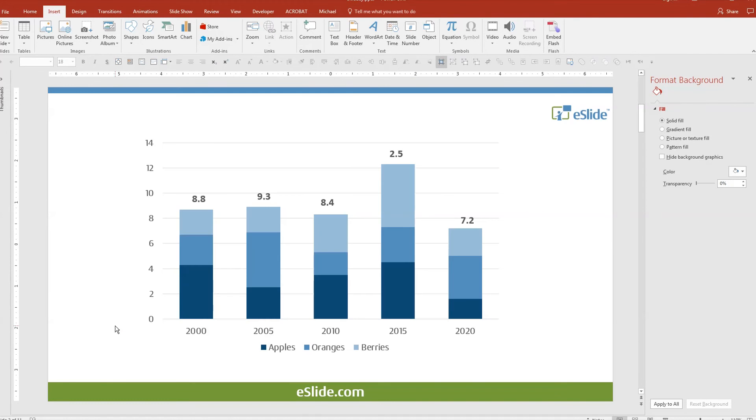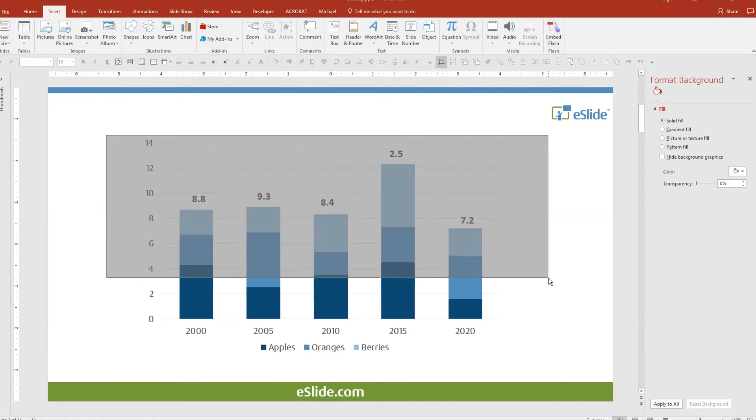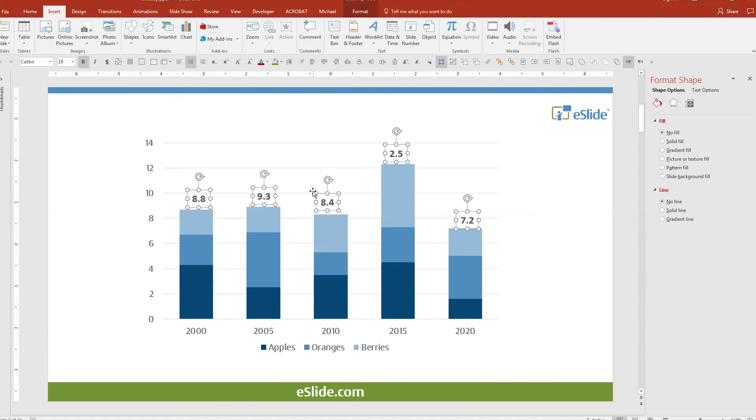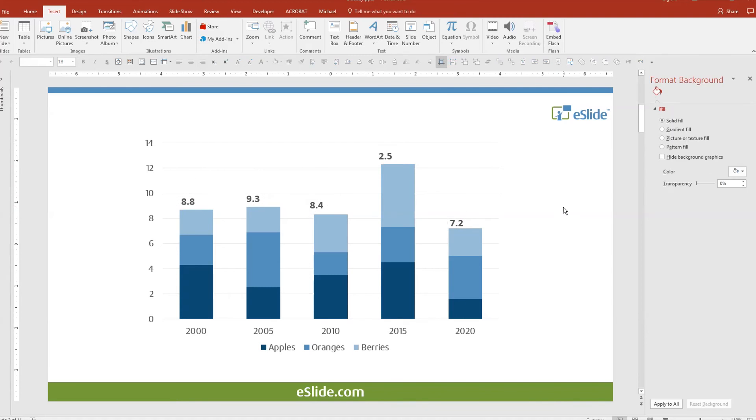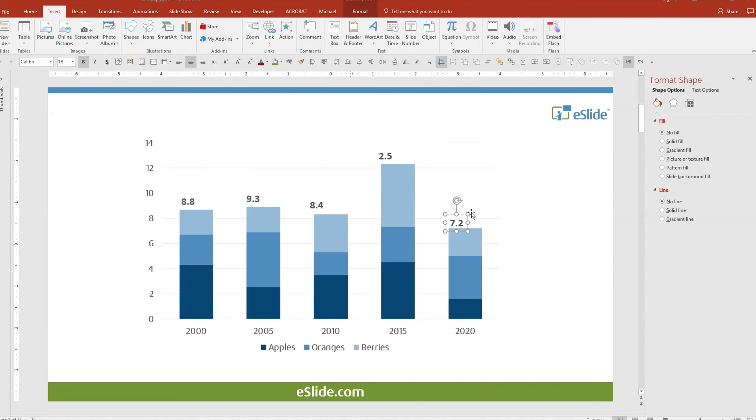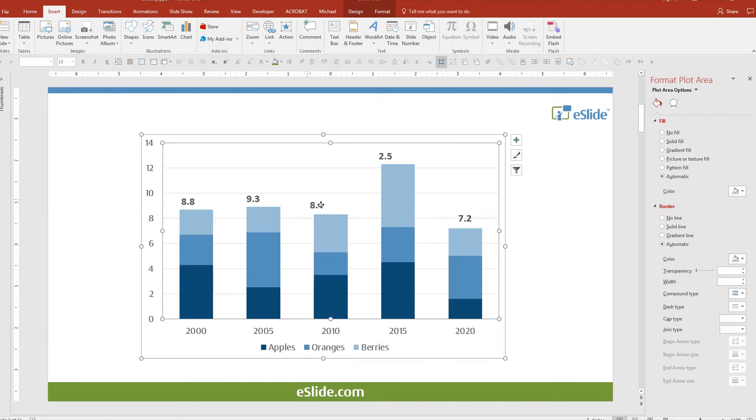This is a typical stacked bar chart we see all the time here at eSlide, with the totals as floating text boxes typed outside of the chart. Created this way, you can see how messy this is. You have to line them up by hand, and they can easily become misaligned.